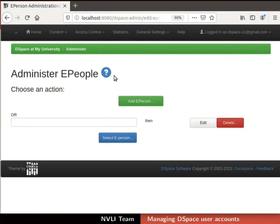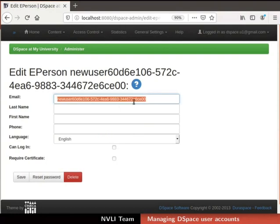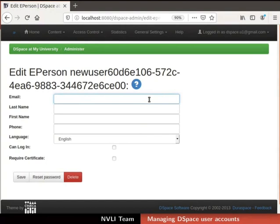Now we will add an ePerson using Admin Authority. To do so, click on the Add ePerson button in the Administer ePeople section. Edit ePerson page opens with some fields where we can type in the ePerson's details. By default, DSpace generates an ID for every ePerson and the same is displayed in the email field. First remove the default ID in the email field. Then type the email of a new ePerson to be created in DSpace.